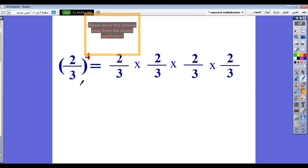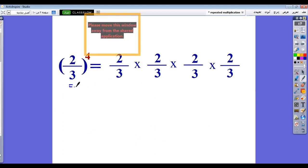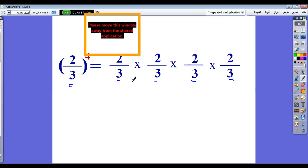If we have a fraction like 2 over 3, all to the power 4, then 2 over 3 will be repeated 4 times by the multiplication operation. So 2 over 3 will be 2 over 3 times 2 over 3 times 2 over 3 times 2 over 3. So we repeat 2 over 3 four times.